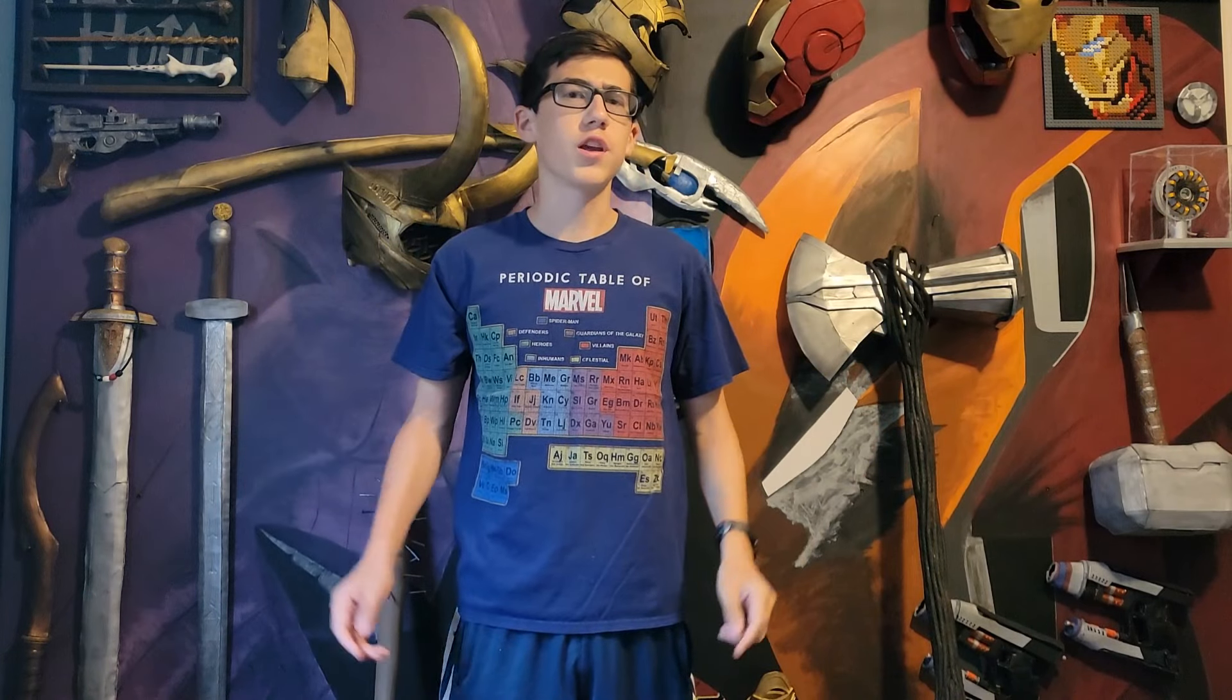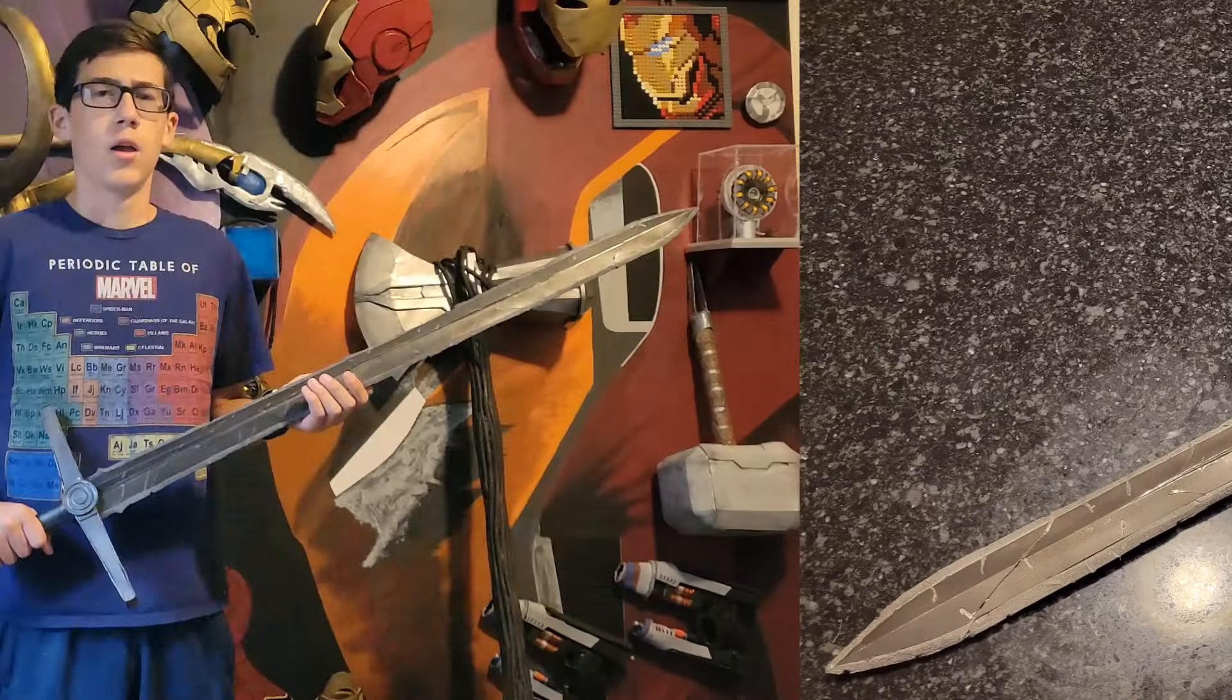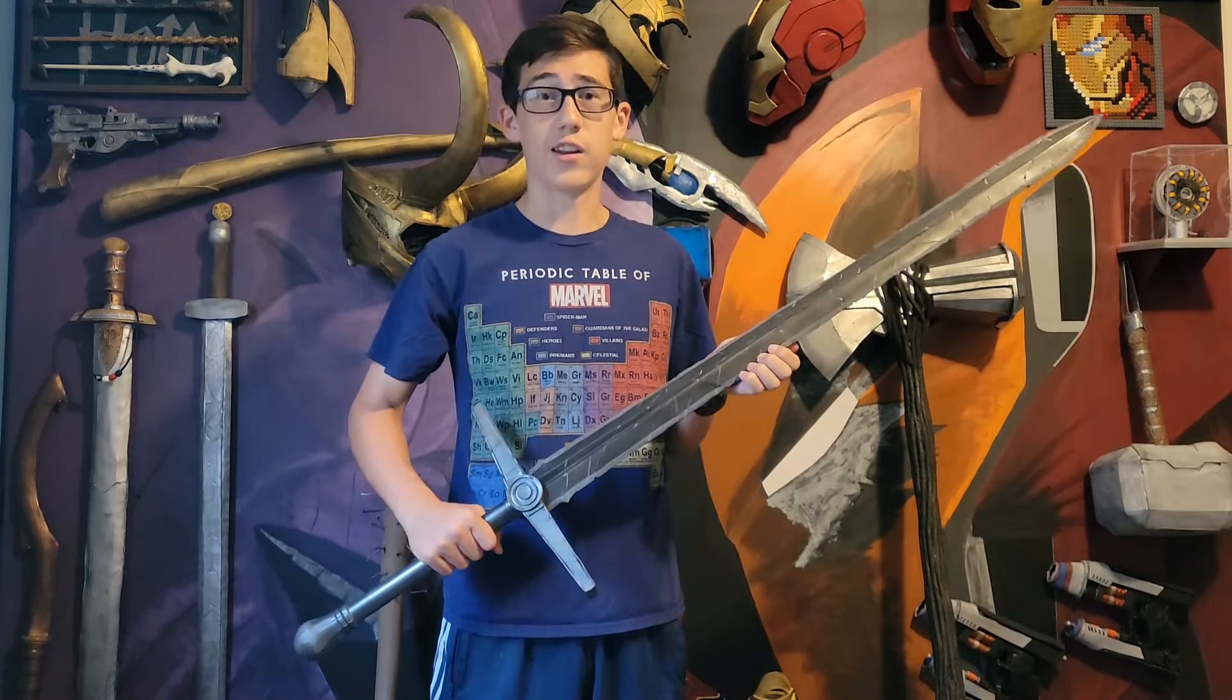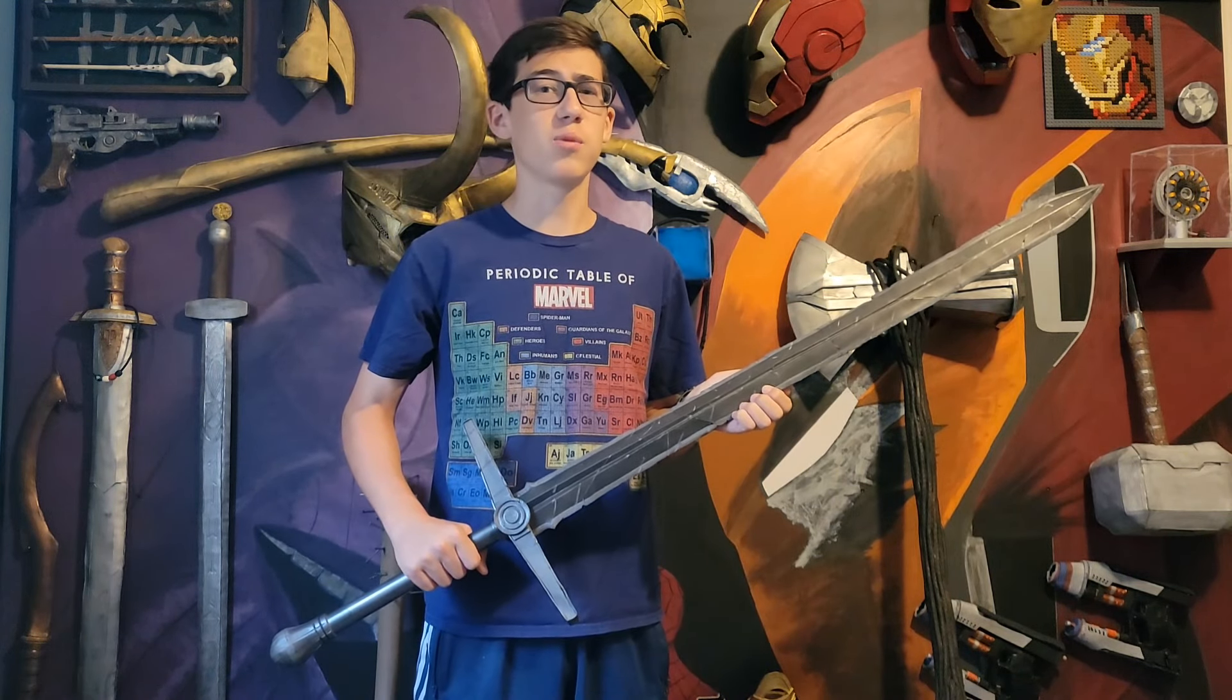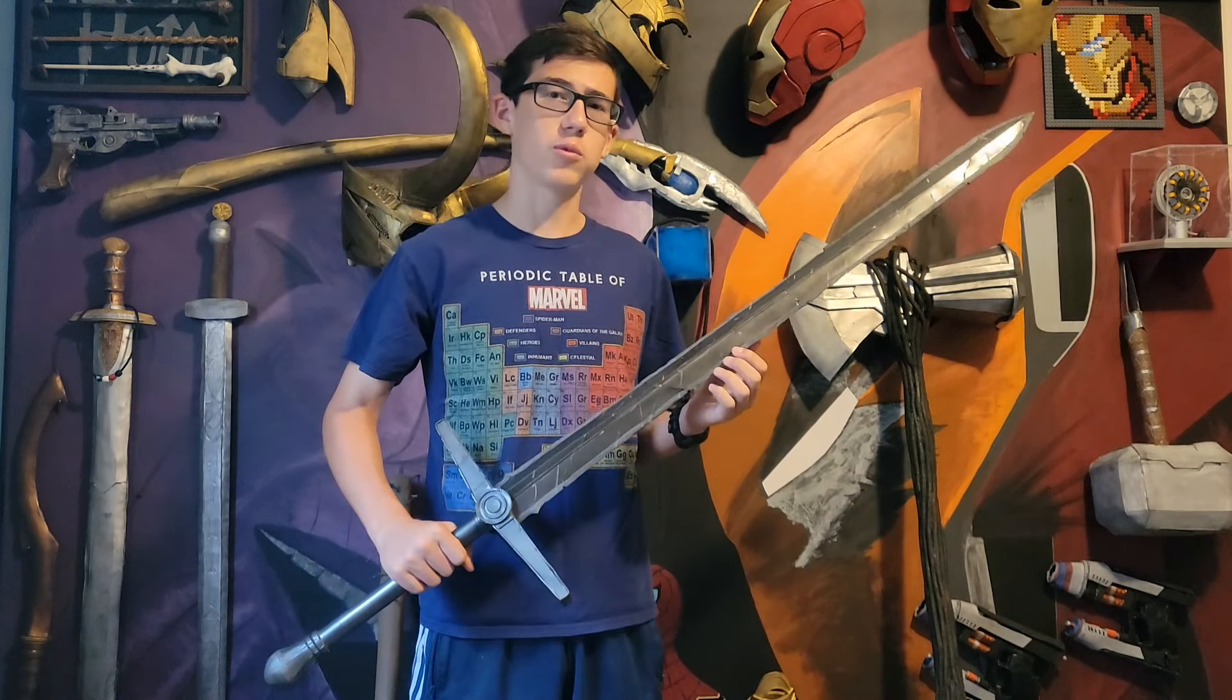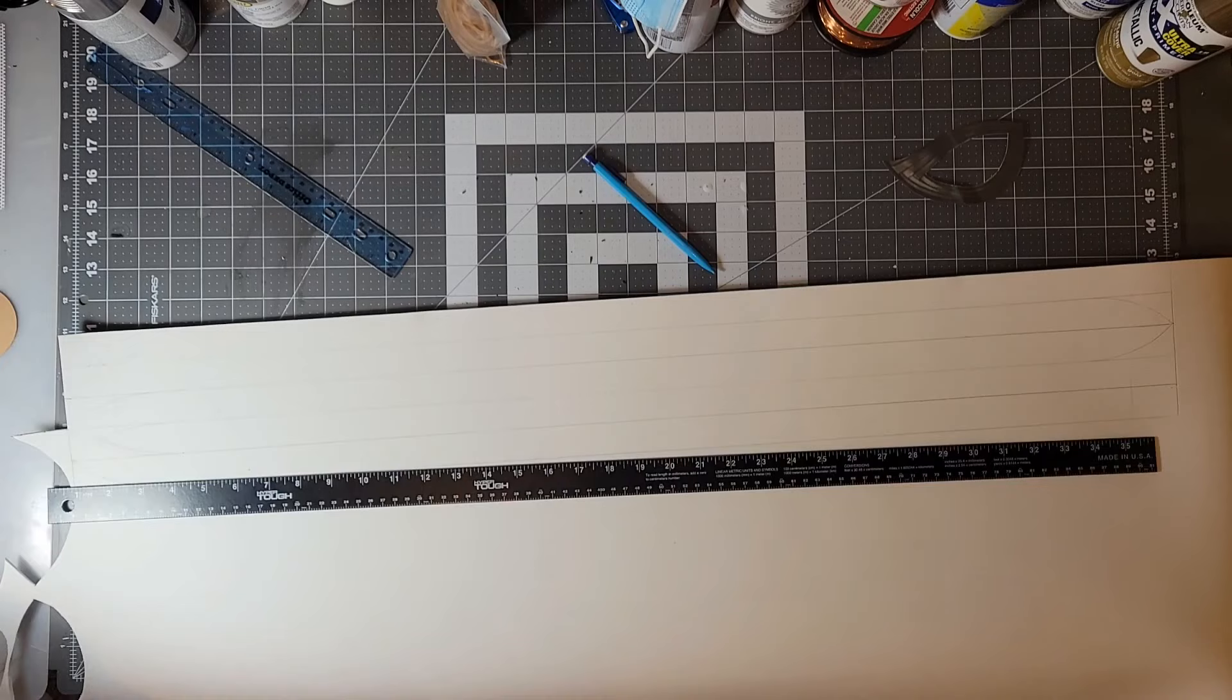Welcome to Rad Builds everyone. Today I'm going to show you how to make Gorr the God Butcher Sword from Thor Love and Thunder. Now this sword is made mostly from foam, so if you're looking to make a scary and dangerous sword I'm afraid this video might not be for you, but you can keep on watching I'm sure you'll find it interesting. So without further ado I'm going to show you how to make Gorr the God Butcher's Necrosword.